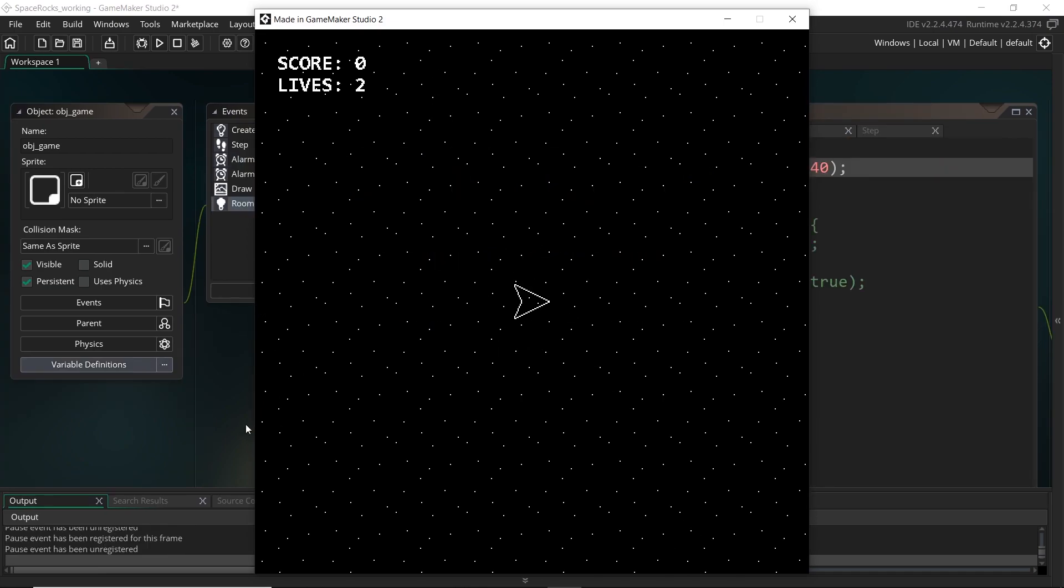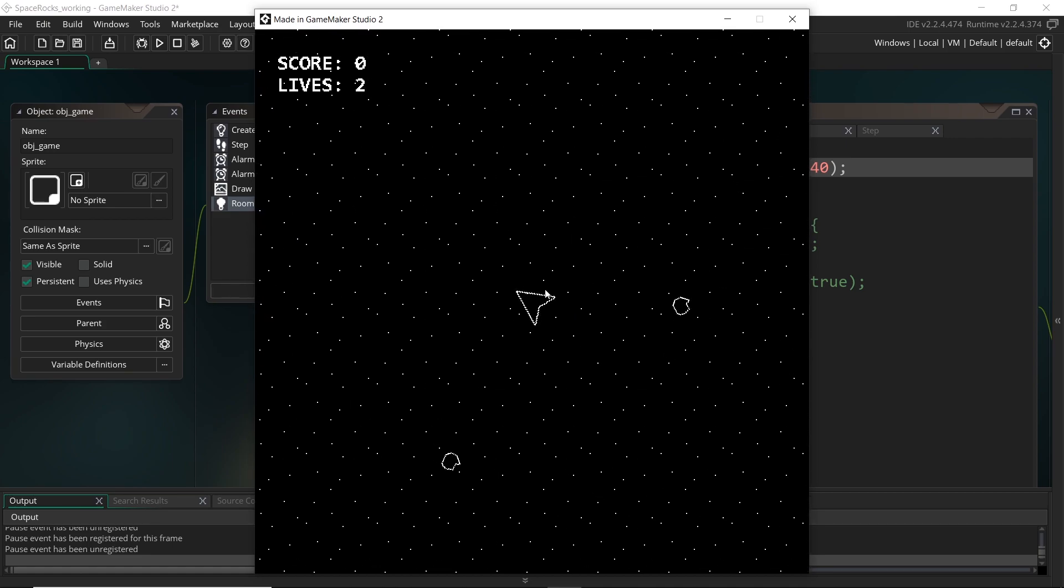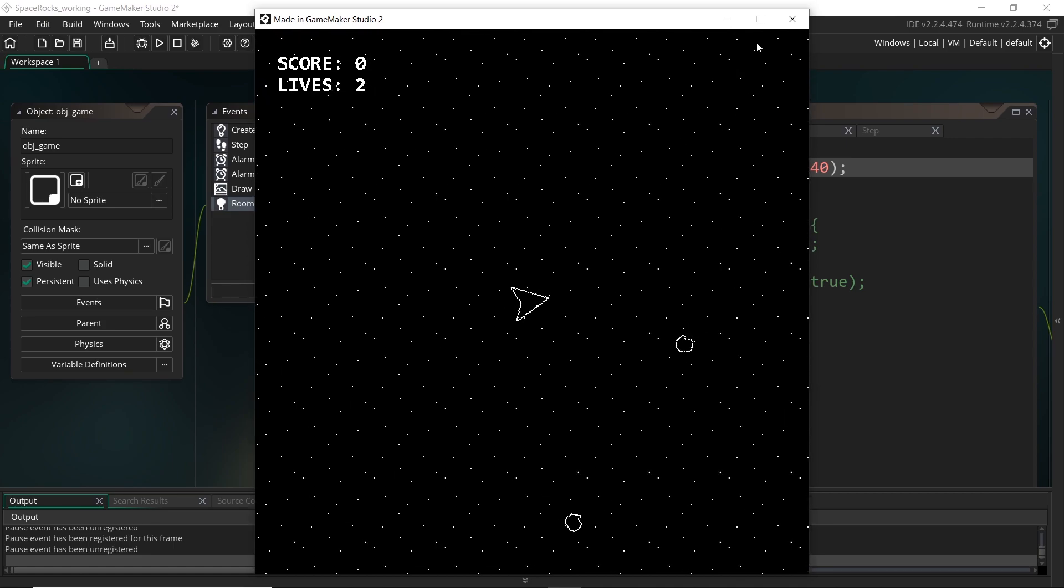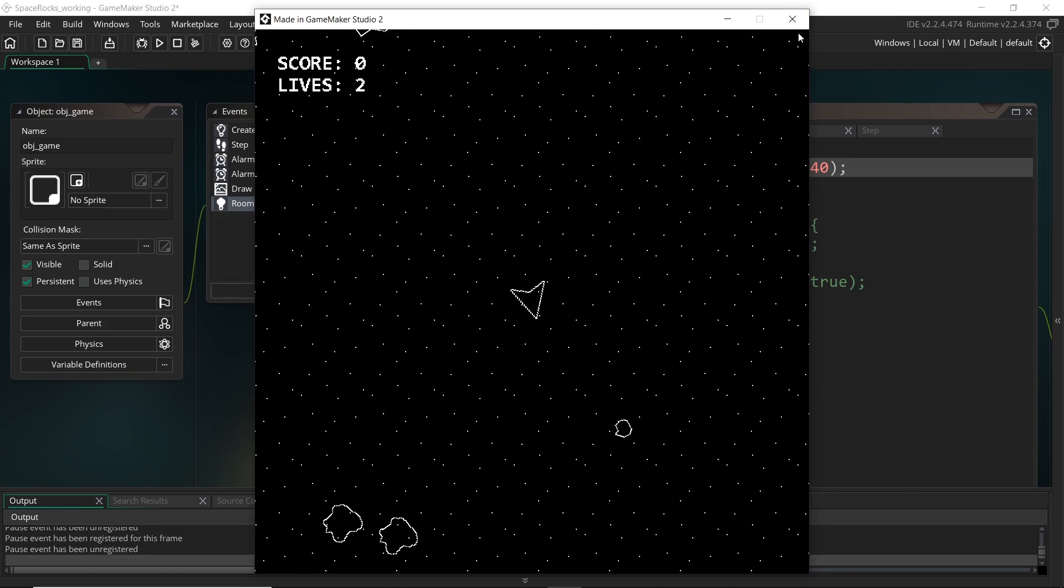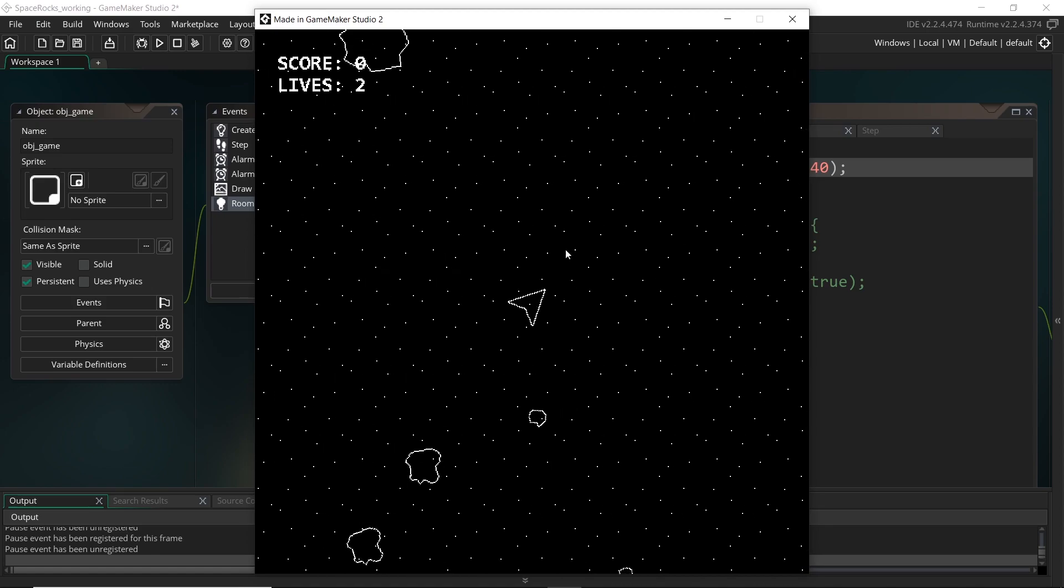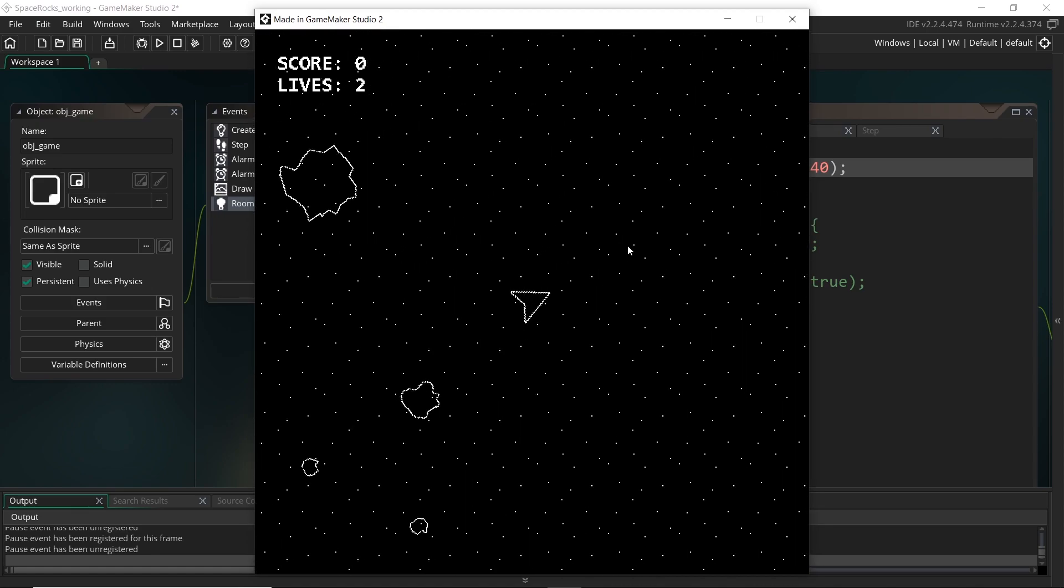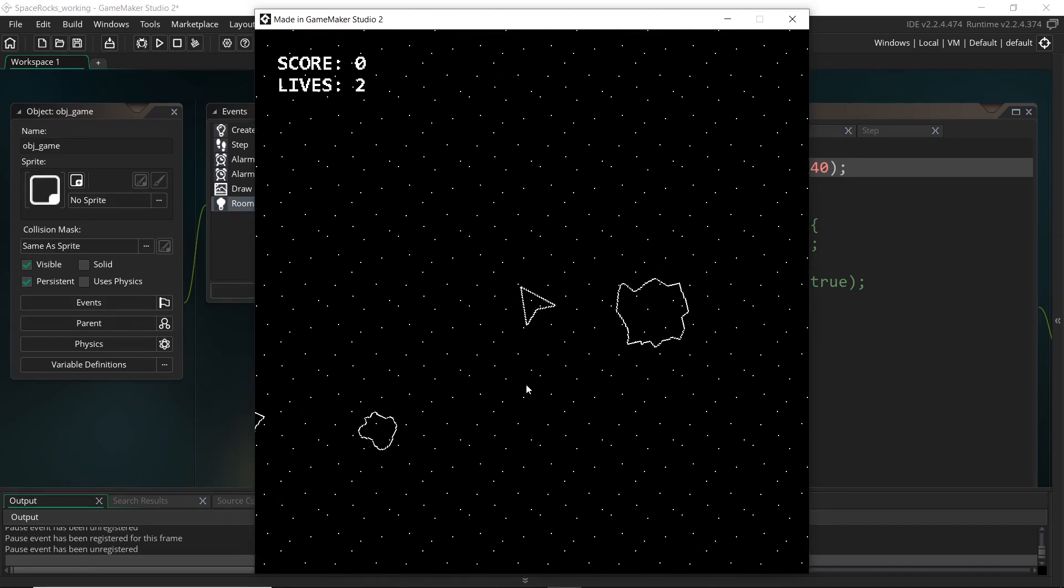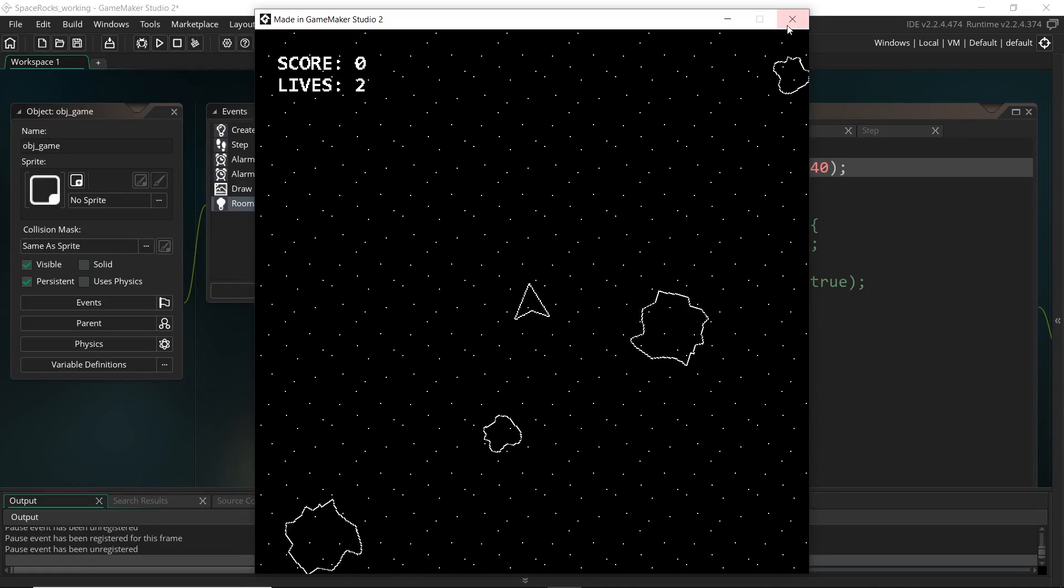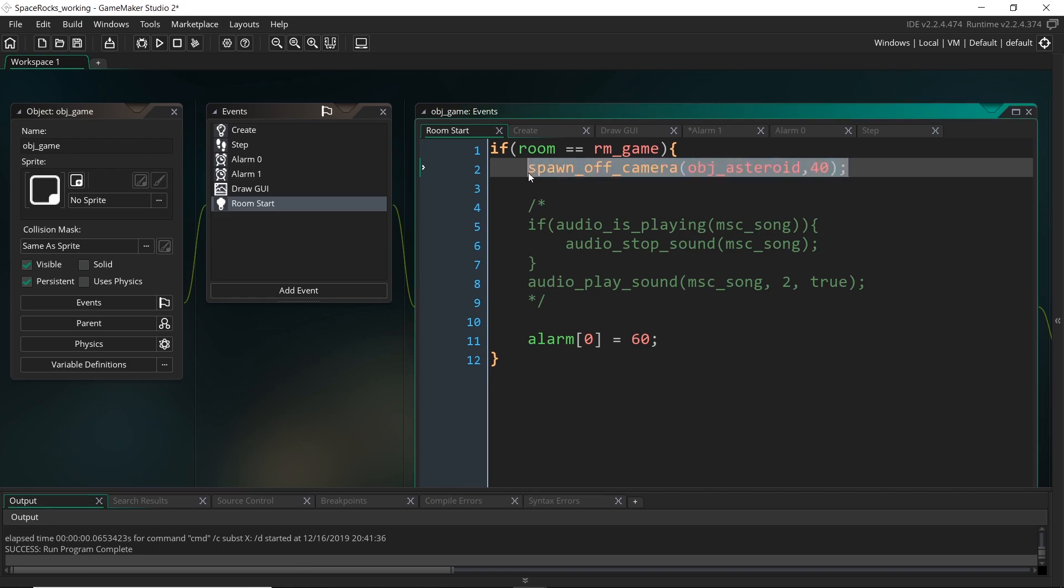But now if you will notice just then the asteroids actually spawned inside the camera and in fact one spawned right on top of the player. And this isn't what we're expecting. We're expecting no asteroids spawn inside the camera. That's what our script was for. So why is this happening?